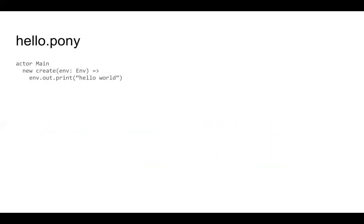Let's take a quick look at a Pony program — Hello Pony. As with most hello world programs there's not a whole lot to see here, but the important thing is that the main entry point into your program is an actor called main. When that actor gets created, in Hello Pony it prints out 'Hello World' using the environment object that's passed into it. Not terribly exciting — let's look at something a little more interesting that shows off some of the other pieces of Pony.